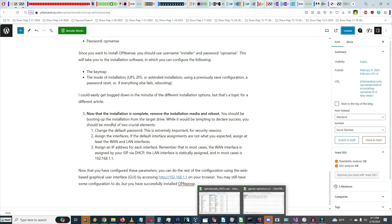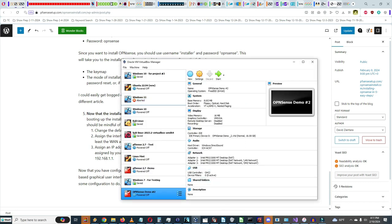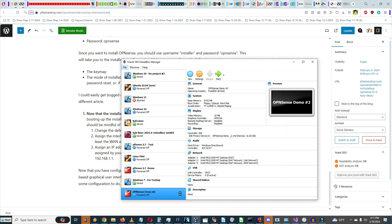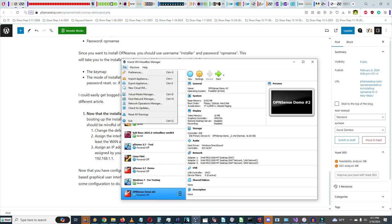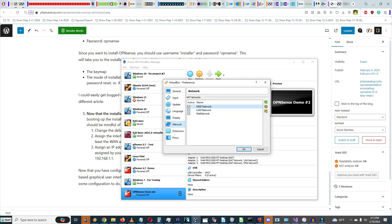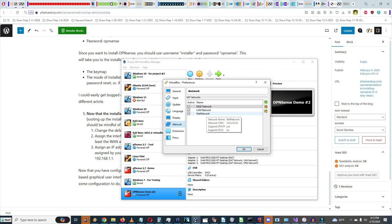I'm using Oracle VirtualBox 6.1. We need three networks: the WAN network, the LAN network, and the DMZ. In preferences and network, I'll create three different networks — DMZ, the NAT network (which is basically the LAN), and the WAN network.